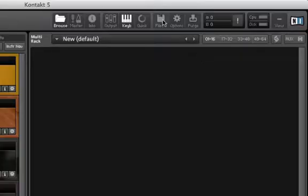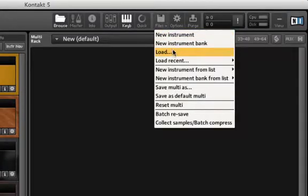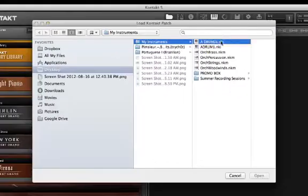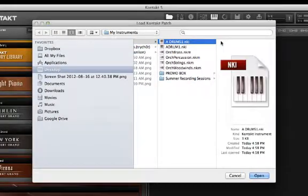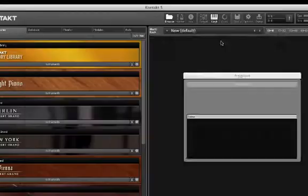First, let's load in our drum set. I'm going to click My Instruments A Drums 1.